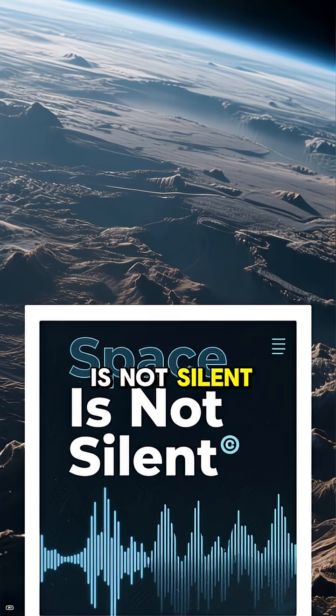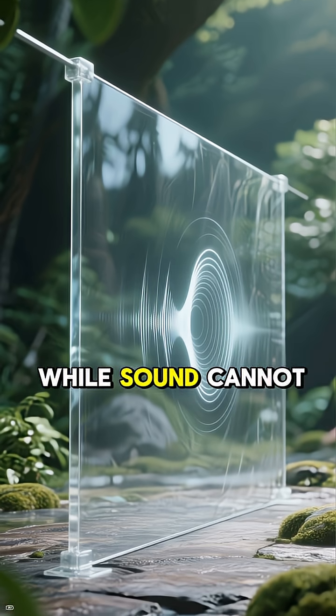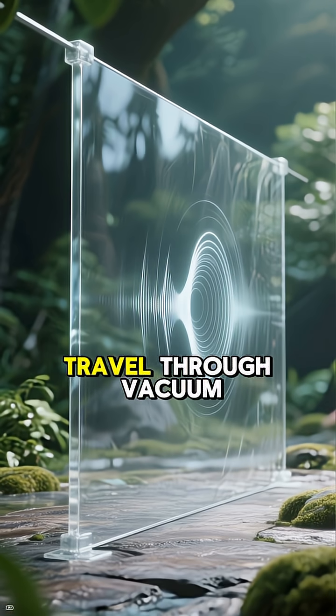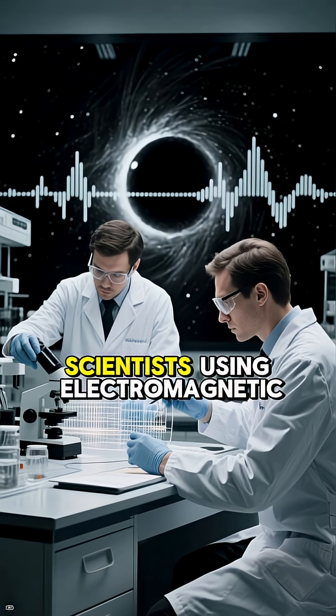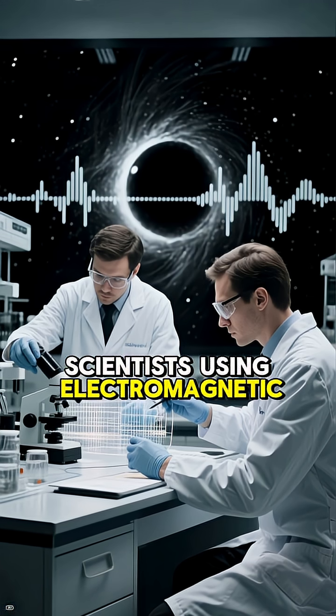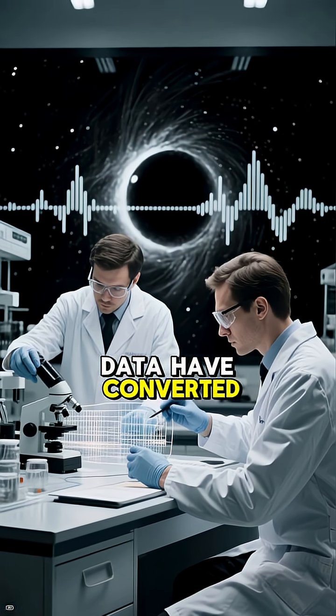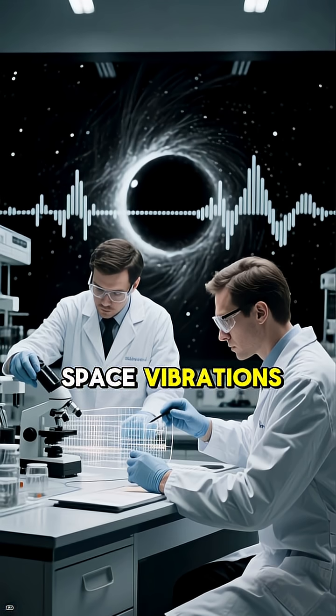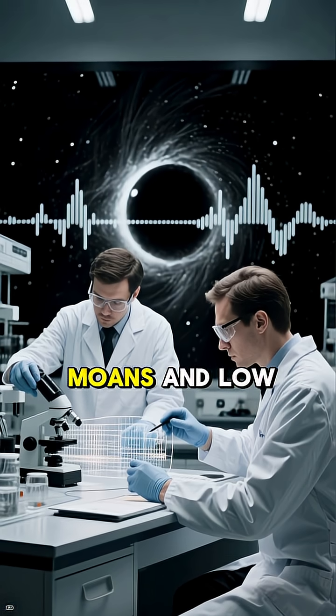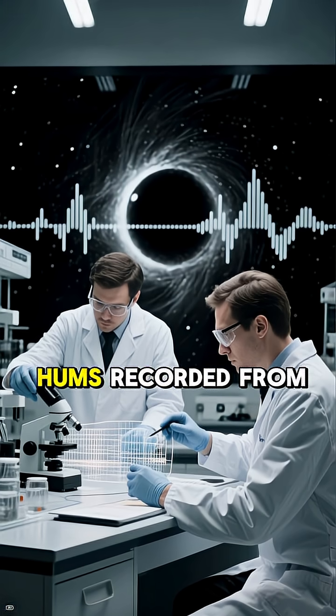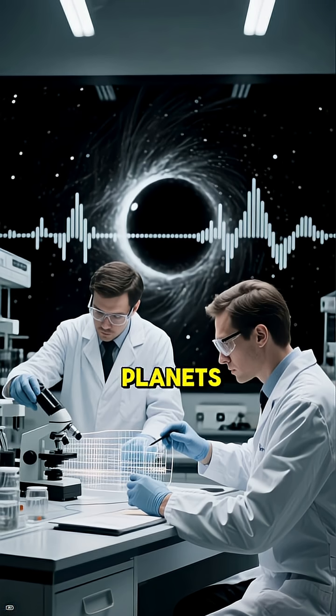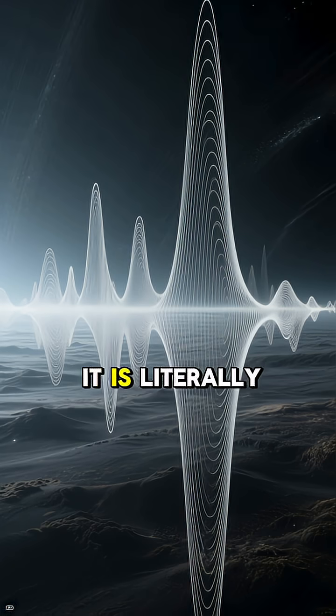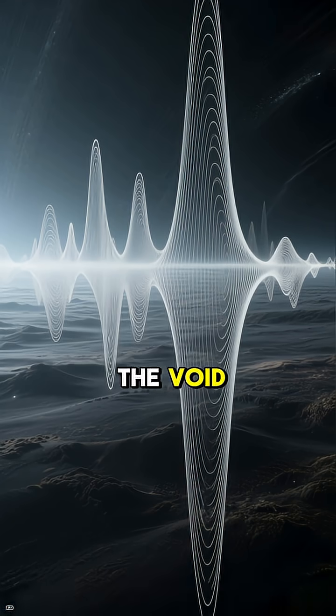Space is not silent. While sound cannot travel through vacuum, scientists using electromagnetic data have converted space vibrations into audio. Eerie moans and low hums recorded from black holes and planets. It is literally the sound of the void.